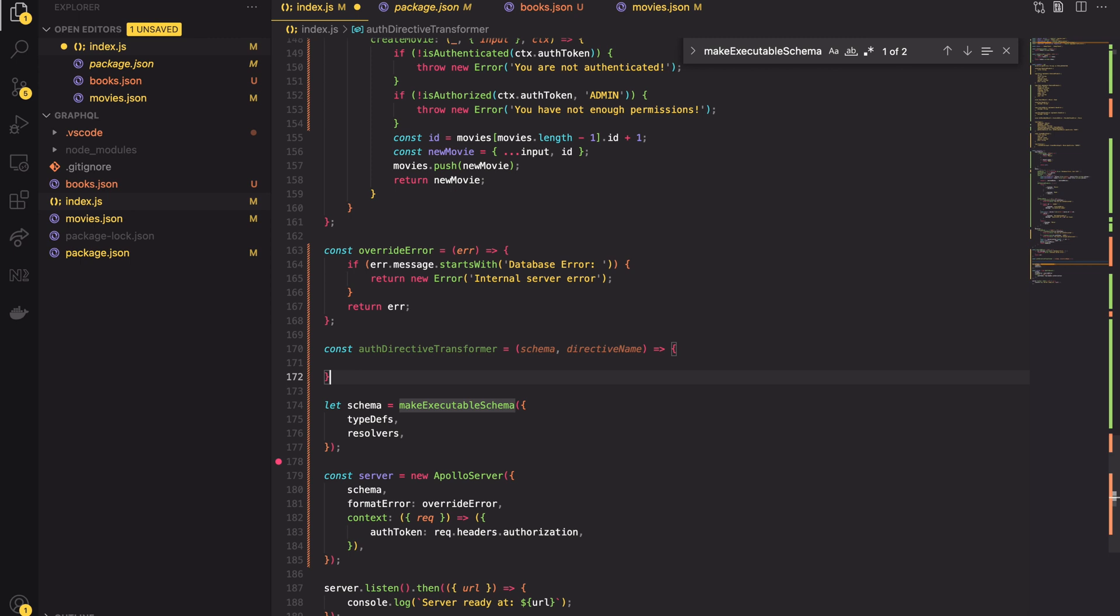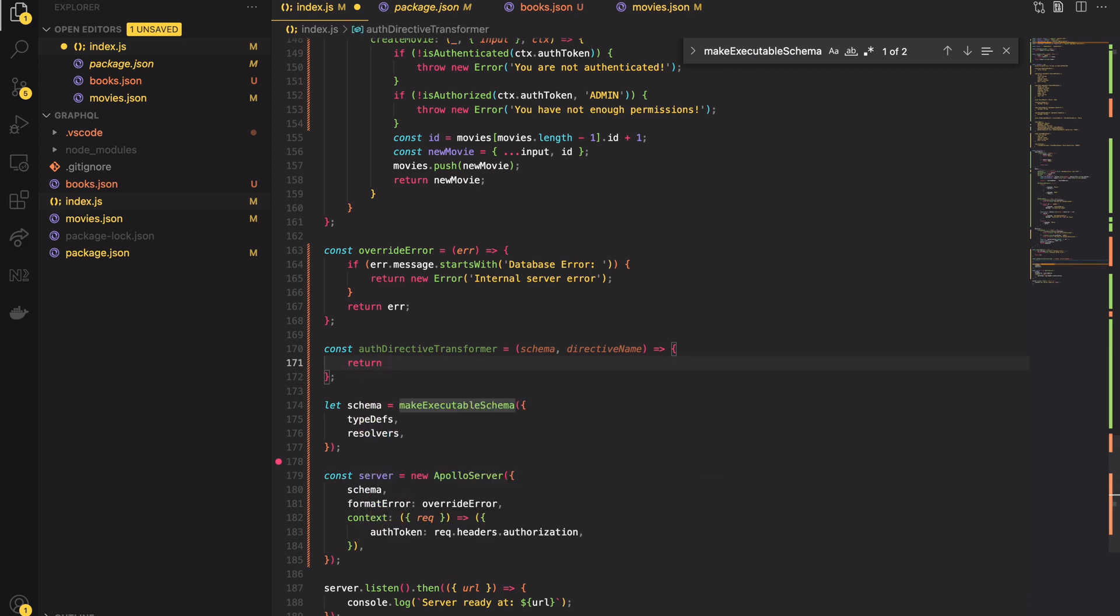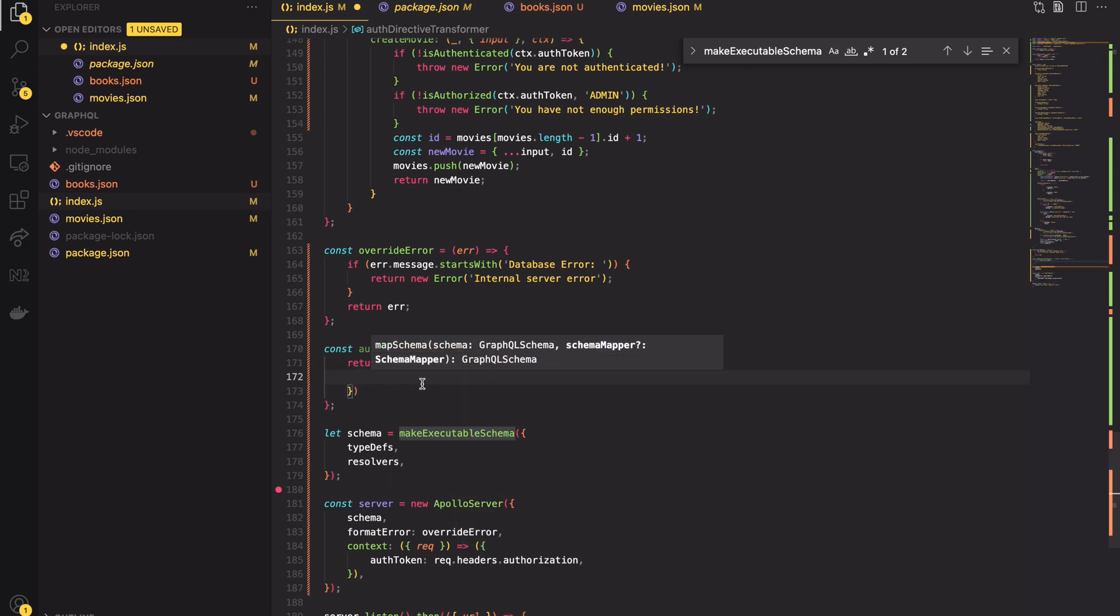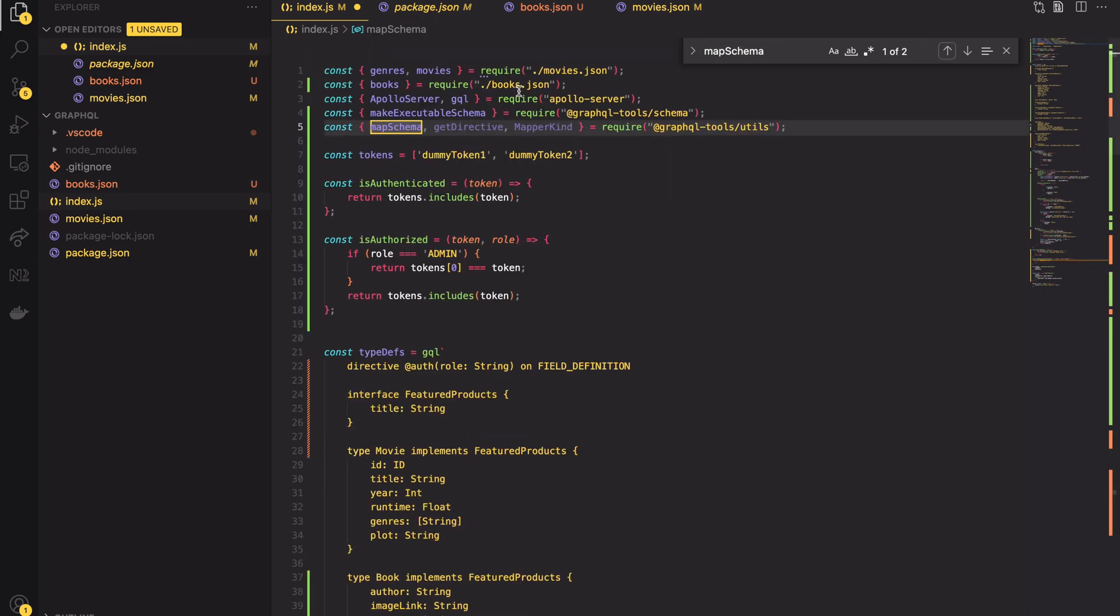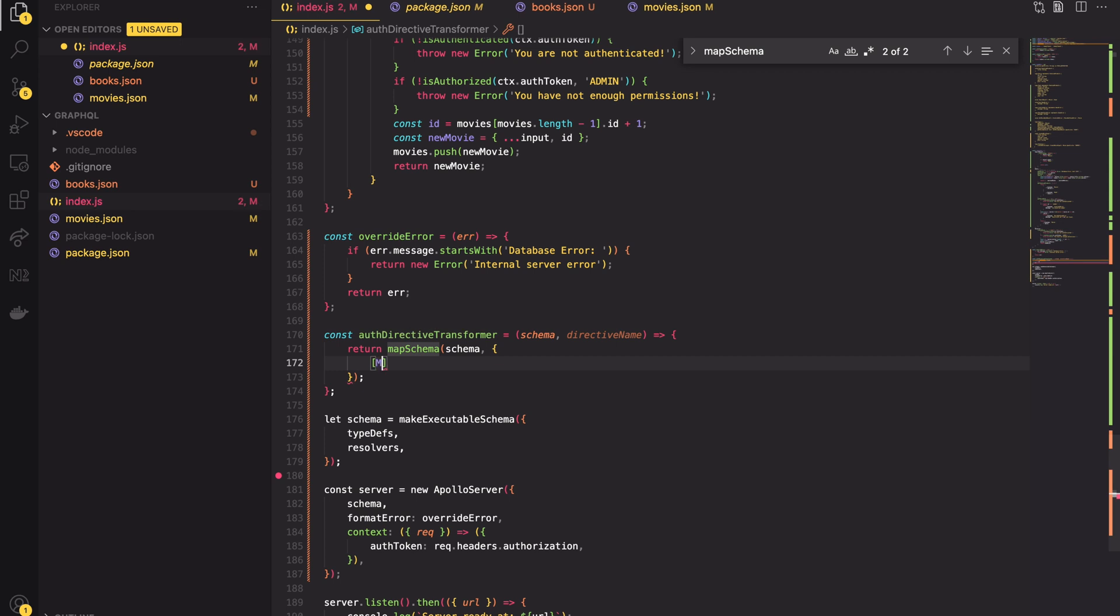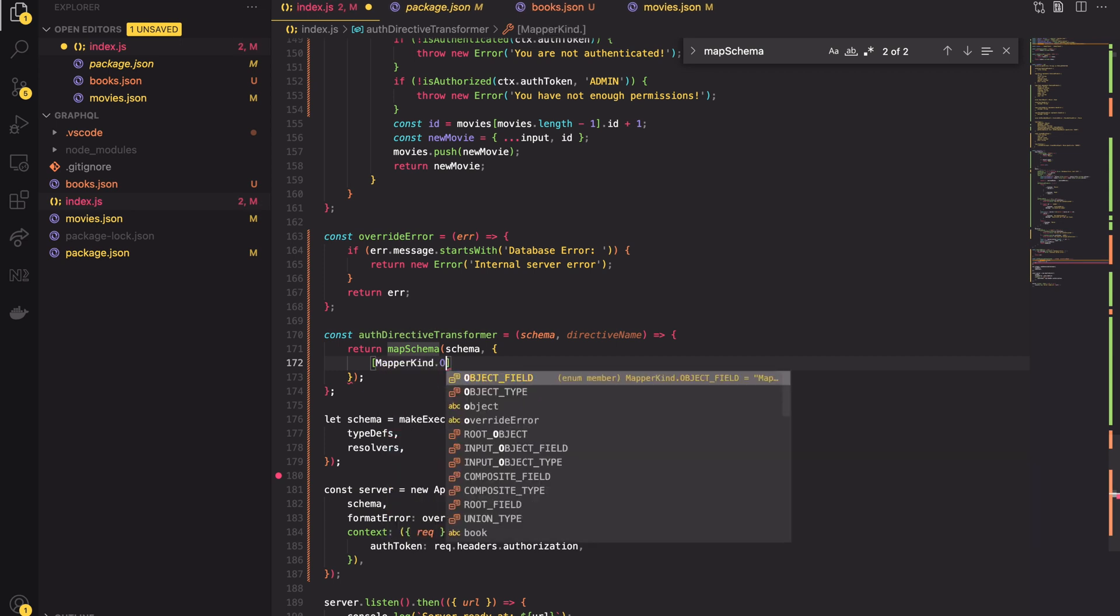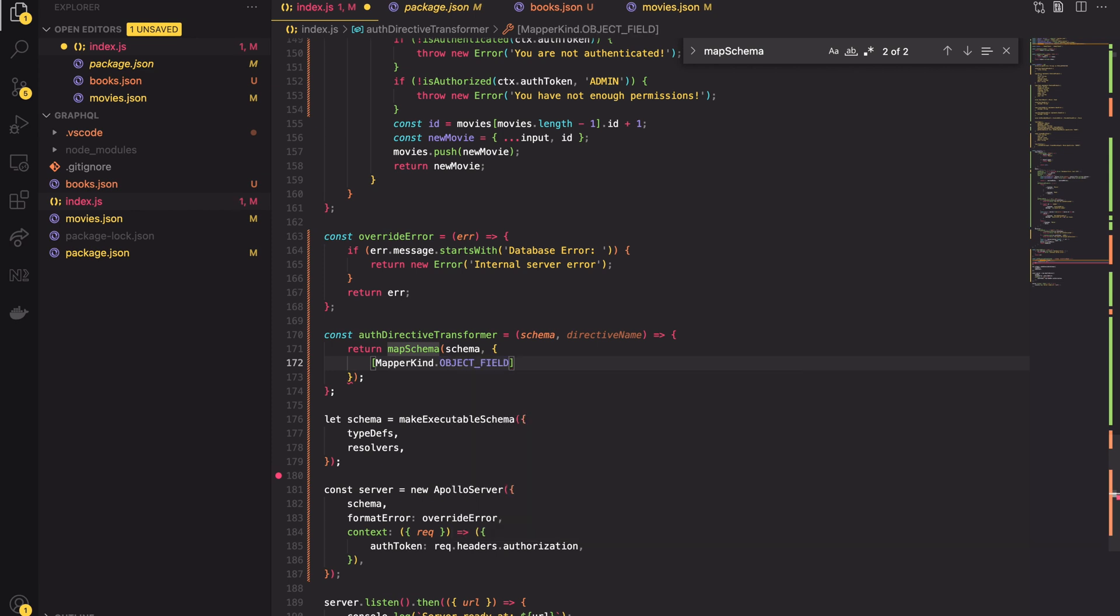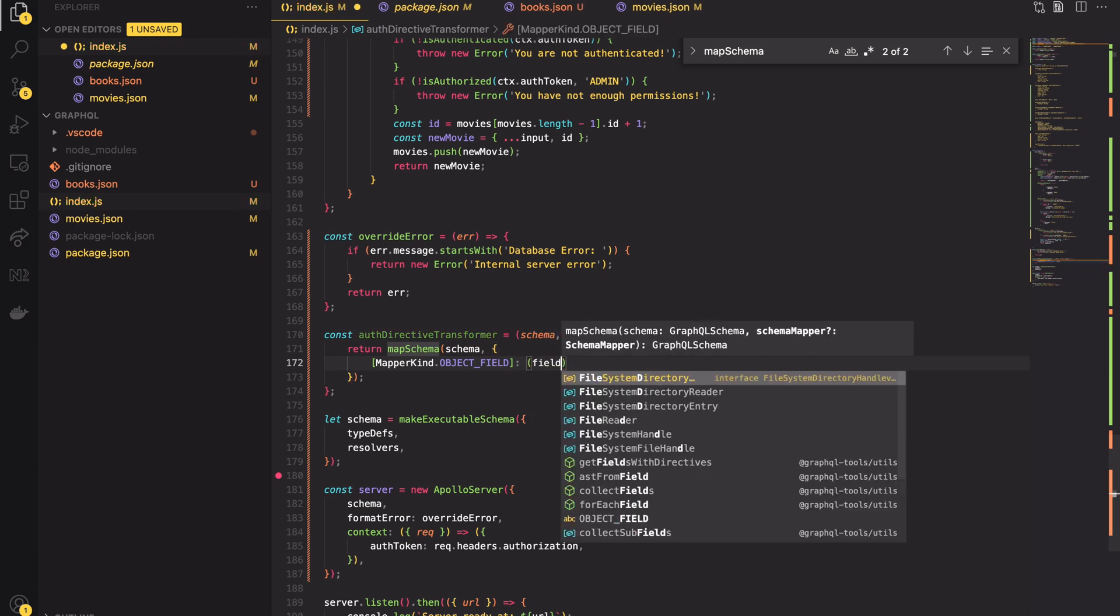Next I will create a schema transformer function and I will call it the auth directive transformer. As the parameters it will take the schema and the directive name. Inside this function we will return the result of map schema function. Map schema function comes from installed package and it does what the name says it maps our schema definition. This function takes two parameters: the schema and the custom schema mapper.